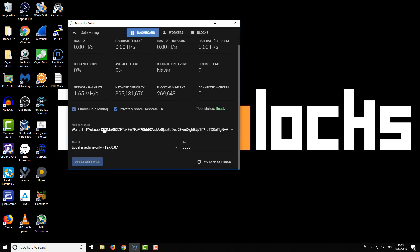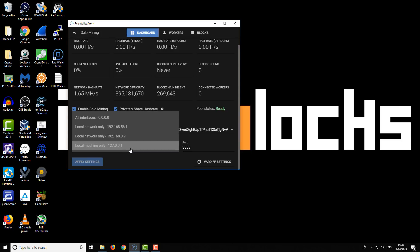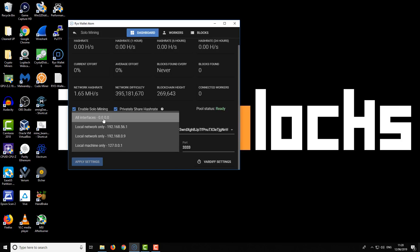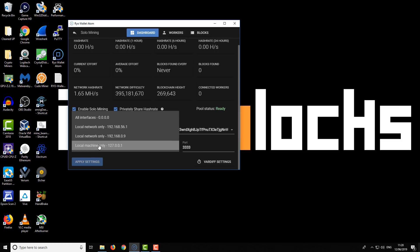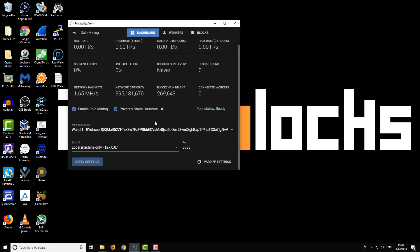We've got a wallet mining address—the default wallet address we're going to be using. On the bind IP option, I've got it set to the local machine only, so it's like a loopback IP address with the port number there. You can set it up to use your local network or accept connections on all ports, but I wouldn't recommend that. Just set it up for your local network or the local machine, which is what I'm doing. Once that's all done, click apply settings, and you're ready to connect your miner to the wallet or mining pool you've got set up here.